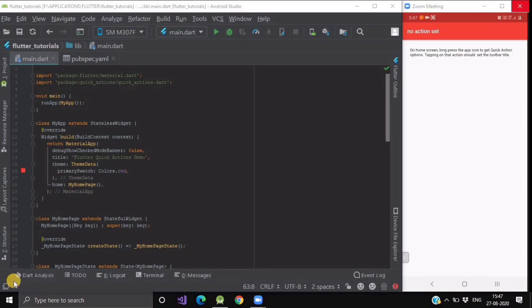Hello everyone and welcome back to our channel The Code Studio. Today's widget of the day is Quick Actions.